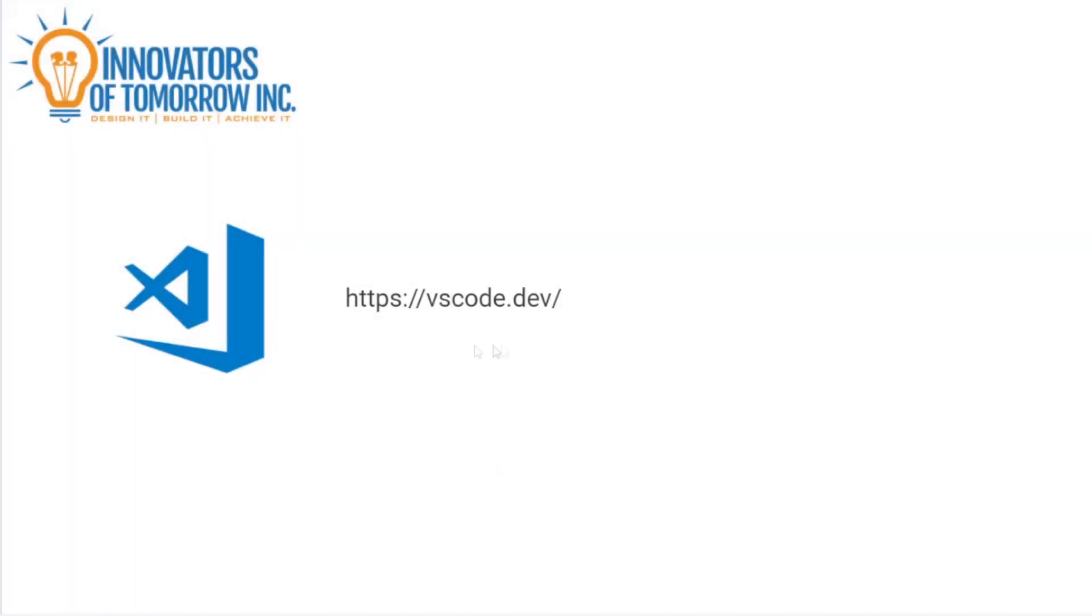So VS Code is usually a software that you have to download, but just recently they actually released a browser version that you can access with this website, vscode.dev.